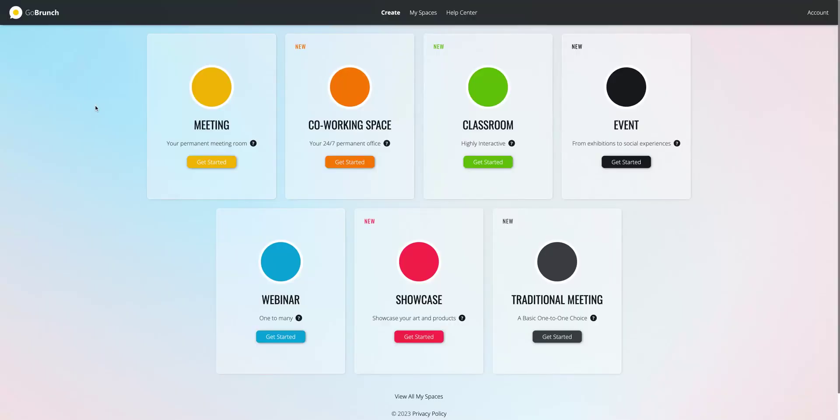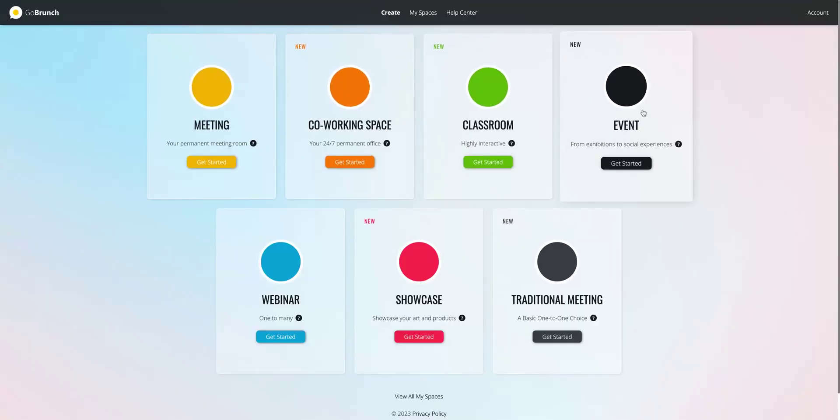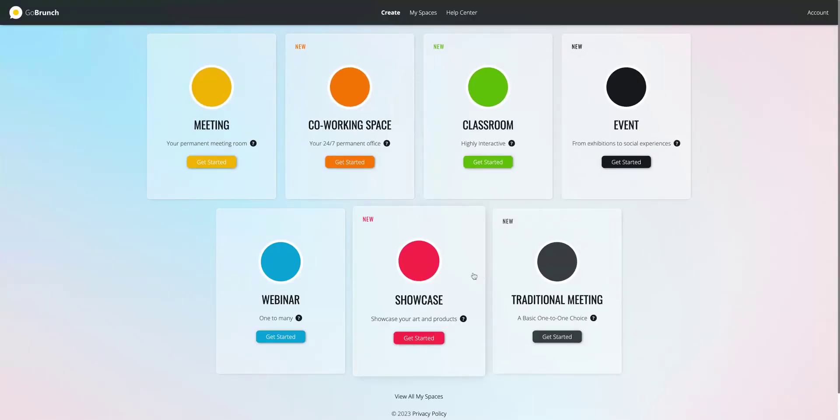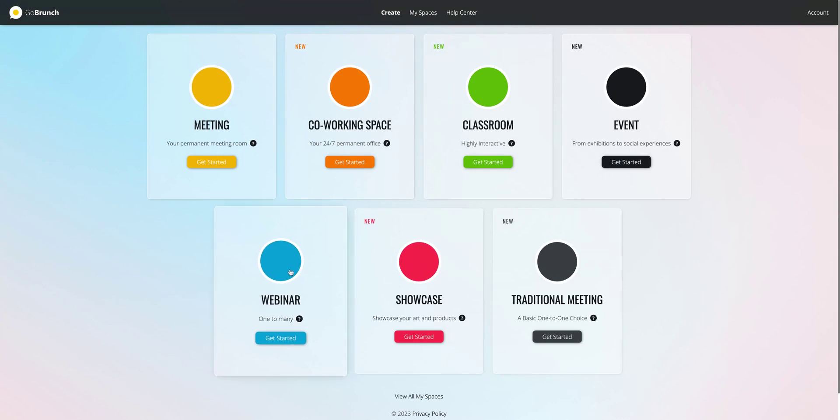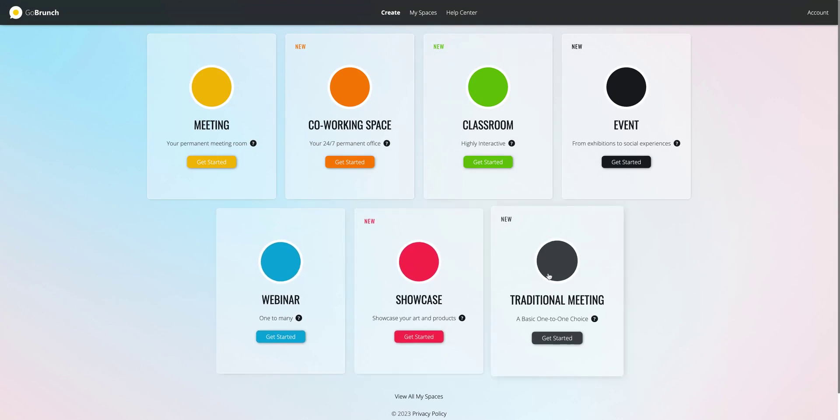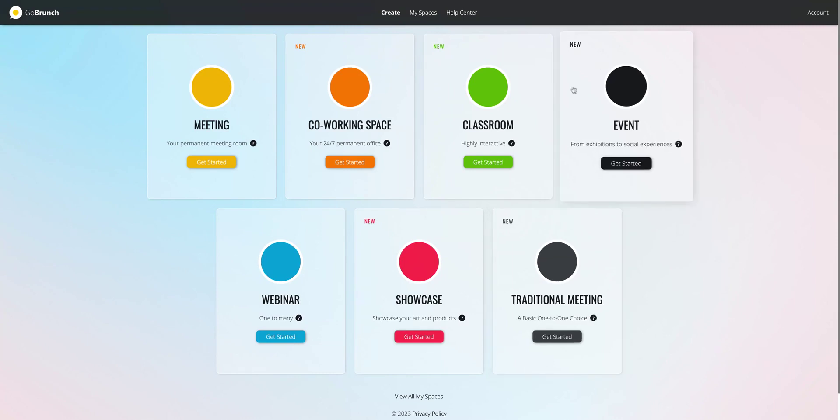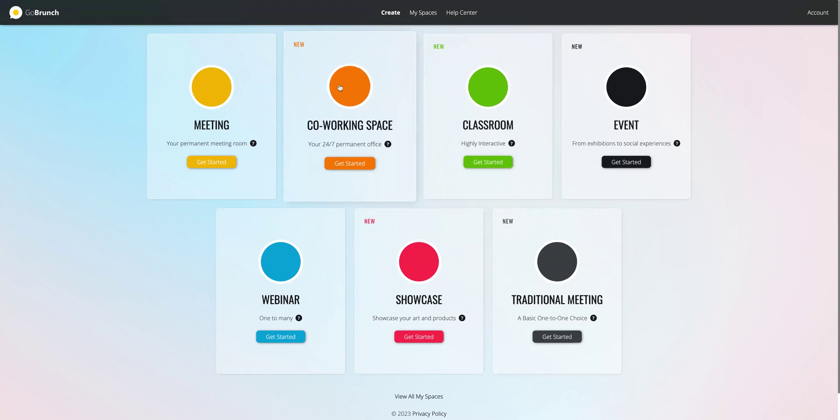When you go to the dashboard, you will see the different kinds of spaces that you can create. They have webinar, showcase, traditional meeting, a basic one-on-one choice, event, classroom, co-working space, and meeting.